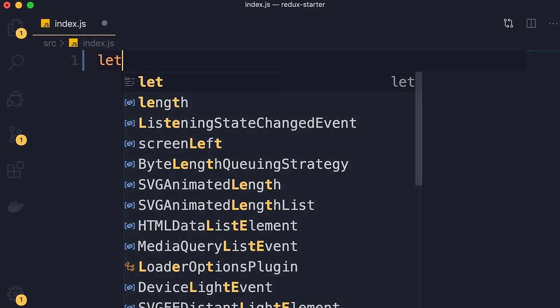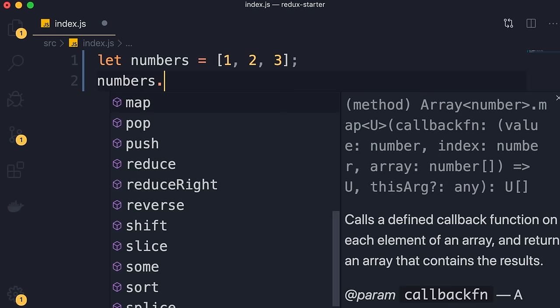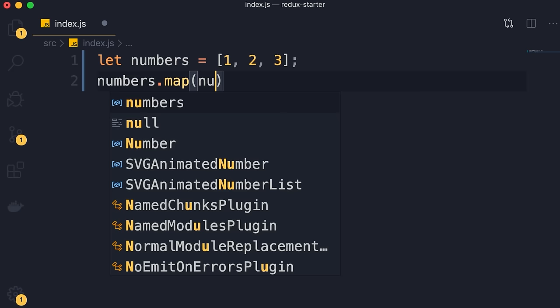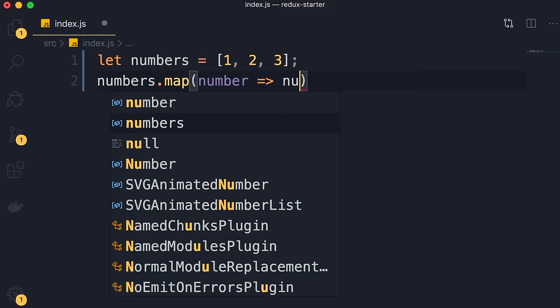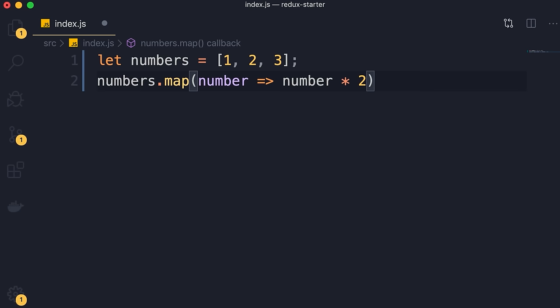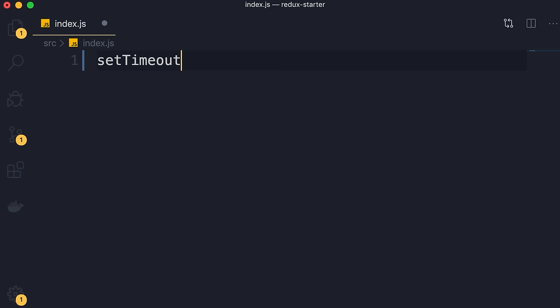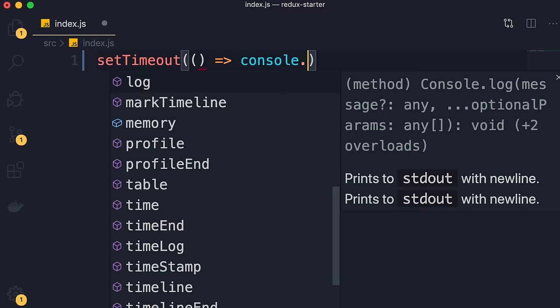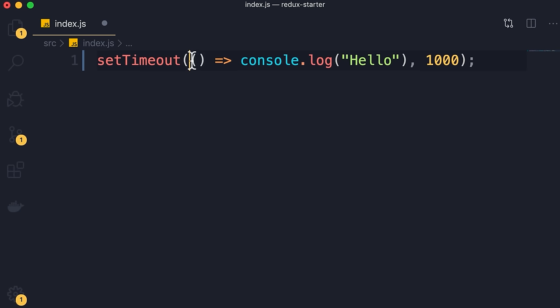Let me show you. I'll declare an array of numbers: 1, 2, 3. Now we can call numbers.map — map is an example of a higher order function because it takes a function as an argument. Here we pass: number goes to number times 2, so we take each number and multiply it by 2. Another example of a higher order function in JavaScript is the setTimeout function. We call setTimeout and pass a function as an argument — let's say a console.log of 'hello' after one second. setTimeout is a higher order function because it takes a function as an argument.